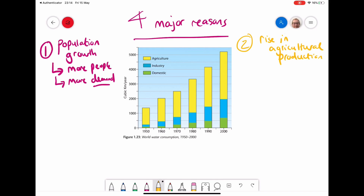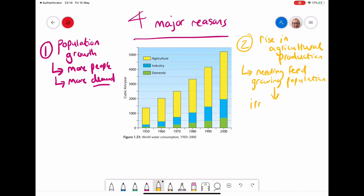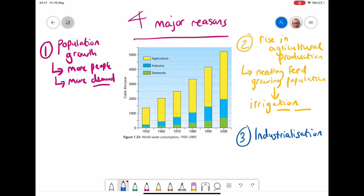The second major factor is the rise in agricultural production. That is because we are needing to feed a growing population. Because we need to feed more people but we've still got the same amount of land, that means we need to have more water for better irrigation systems. We're having to use the land we've got to make more food, so we need more water for better irrigation to be able to make more crops to feed the growing population.